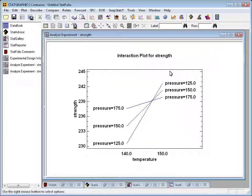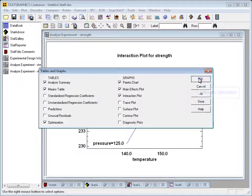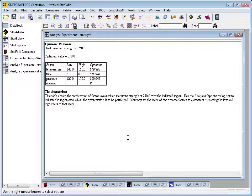Unfortunately, that's not the same thing that gave me the best standard deviation, and we'll have to talk in the next video about how we resolve this dilemma when the optimal conditions for one response are not the same as for another. I'll go to the tables and graphs button and ask the program to optimize the mean. In this case it was trying to hit a value as close to 250 as possible, which it found it could do using basically a high temperature, a high time, and a medium value of pressure. It also decided that material B was the best for the mean, although it was a different material chosen to optimize the standard deviation.